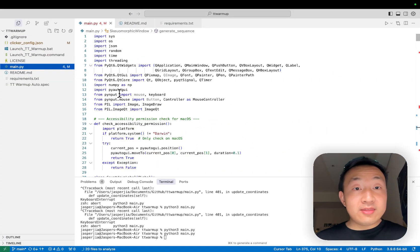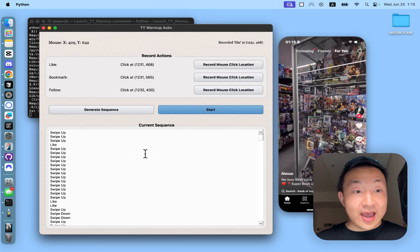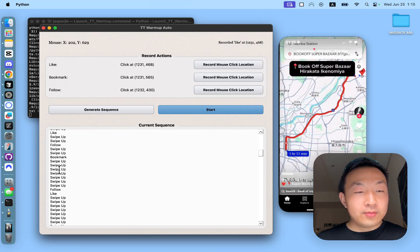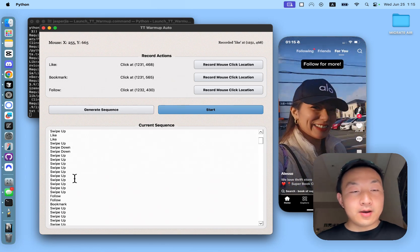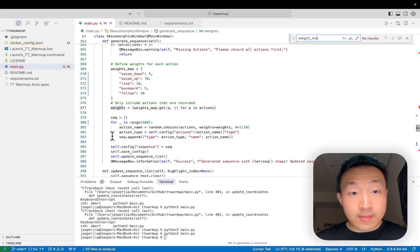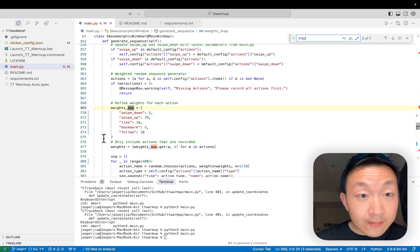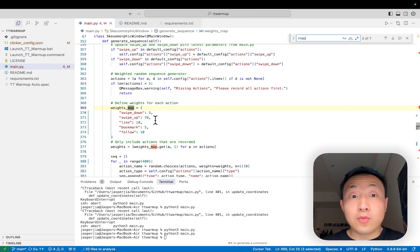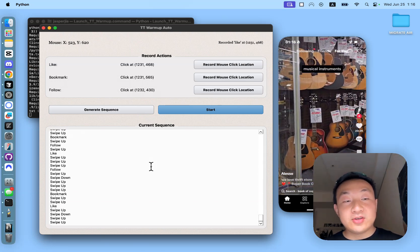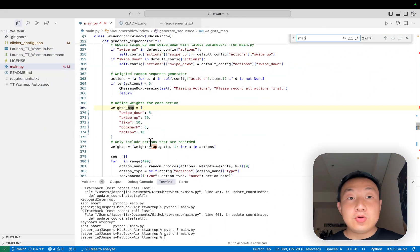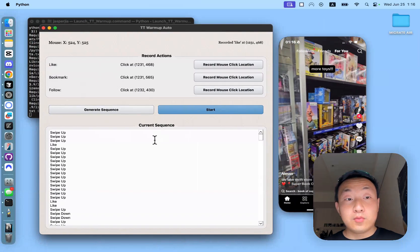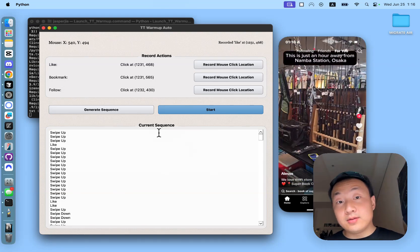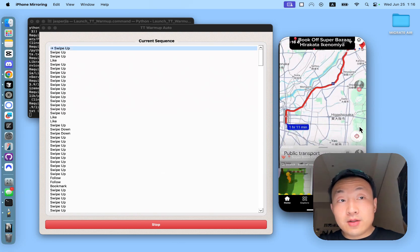And the only thing you want to do next is basically generate a sequence of actions. Now I have generated a sequence of random actions that my app would do. You can see that there are a lot more swiping up than the other actions. It is because I do have a weight map which gives swiping up a lot more weight. When I generate the sequence randomly, I do want more swiping up than liking, following, or bookmarking. You can mess around with the distribution yourself. This is the distribution I'm using which gives me more swiping up than all the other actions. And once you have generated the sequence, you can press start and let it run.